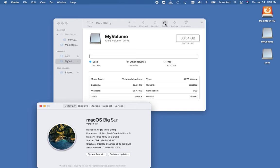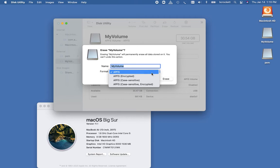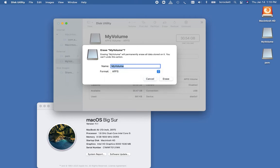So first off, if we click Erase, we can see our format options are all APFS. We don't want that. We want Mac OS journaled in this case because for my use case, I'm creating a bootable installer.